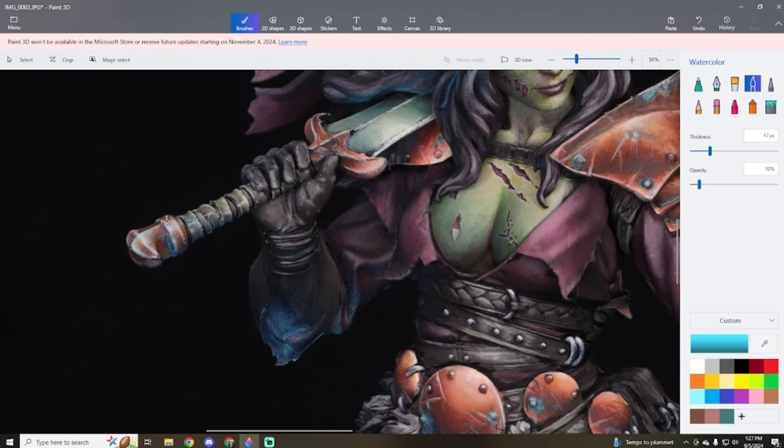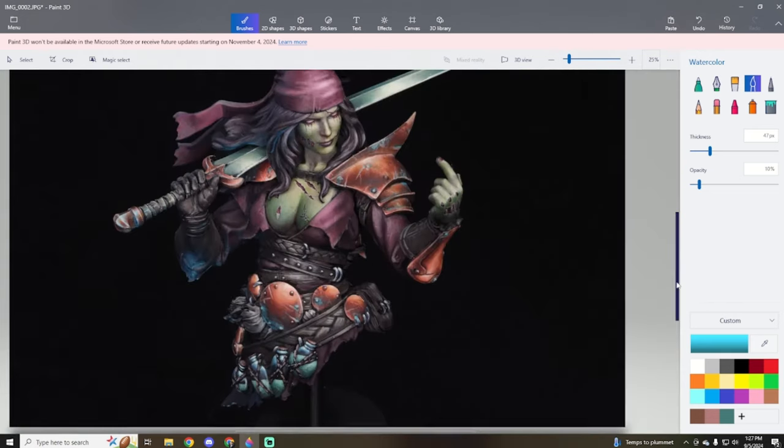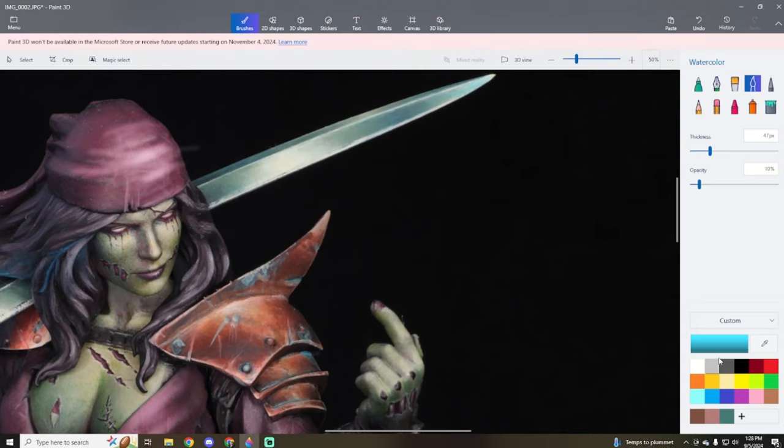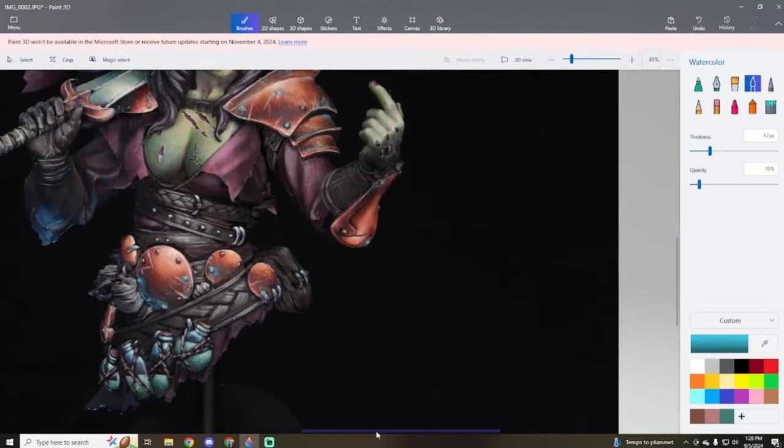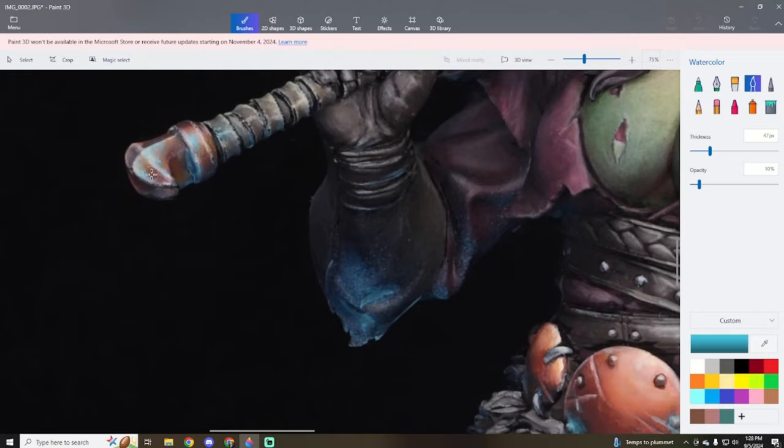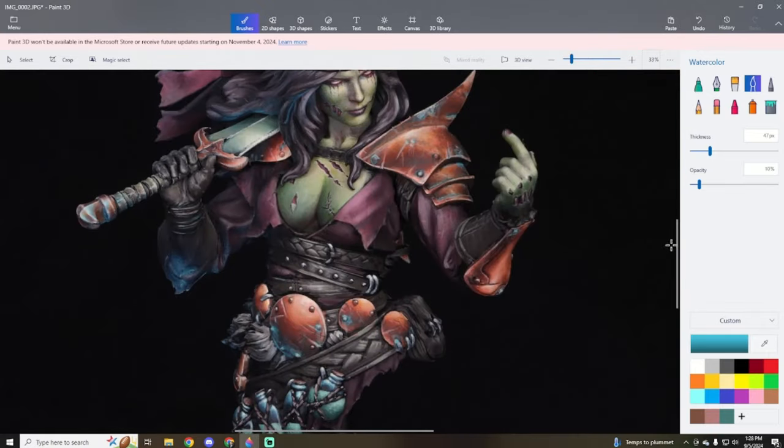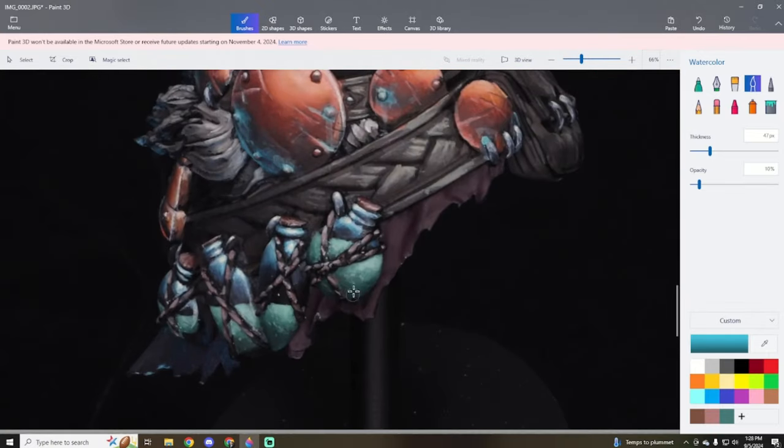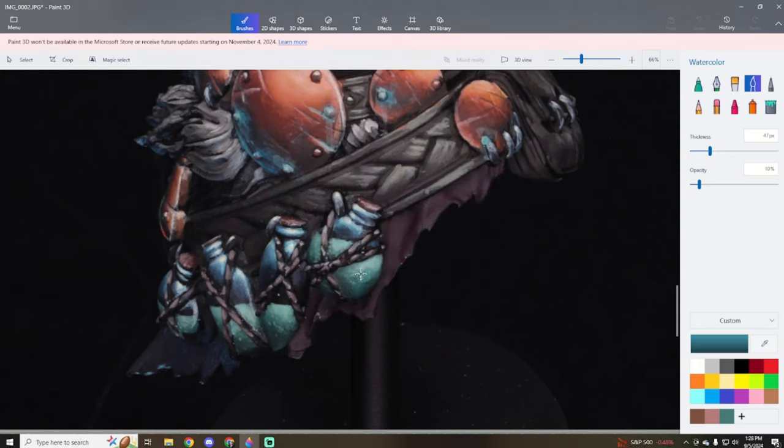I'm going to deepen some shadows and stuff like that as I go along, but I work back and forth and bring those down. Now the other part of this is the bottles that are down by her lower waist.